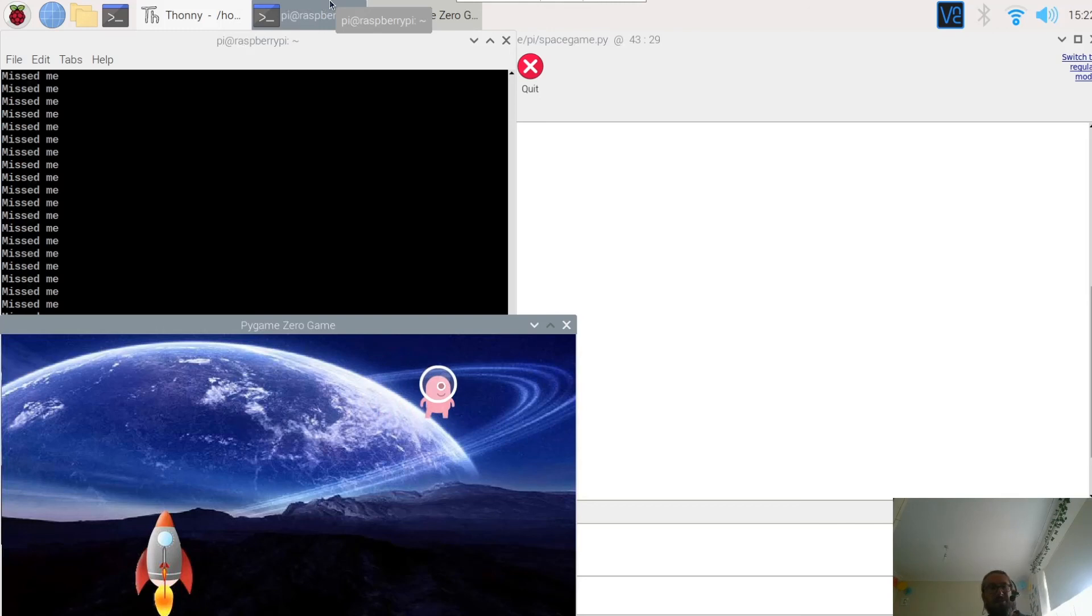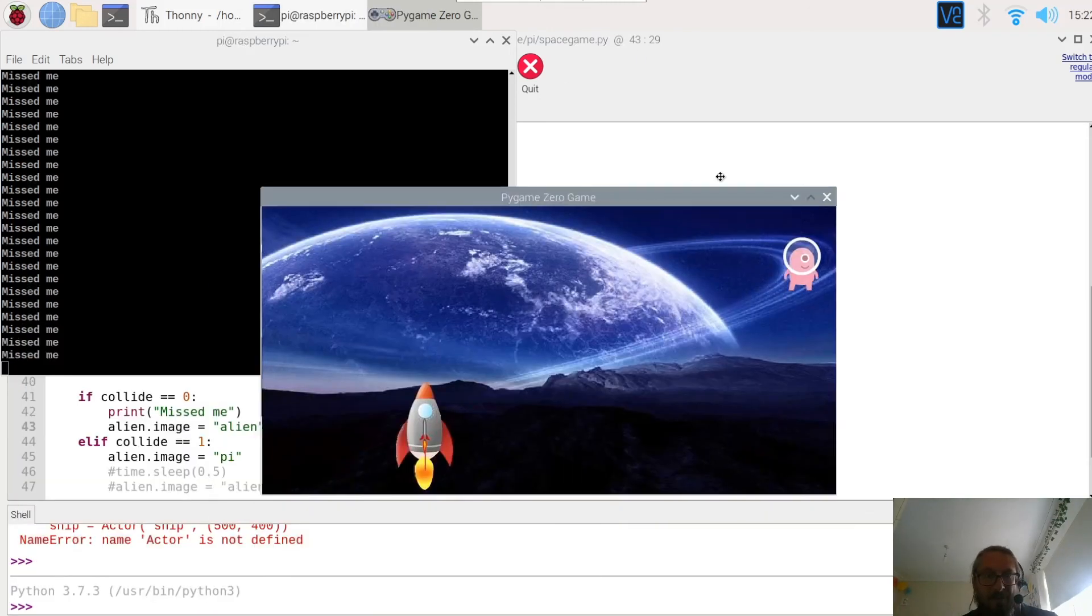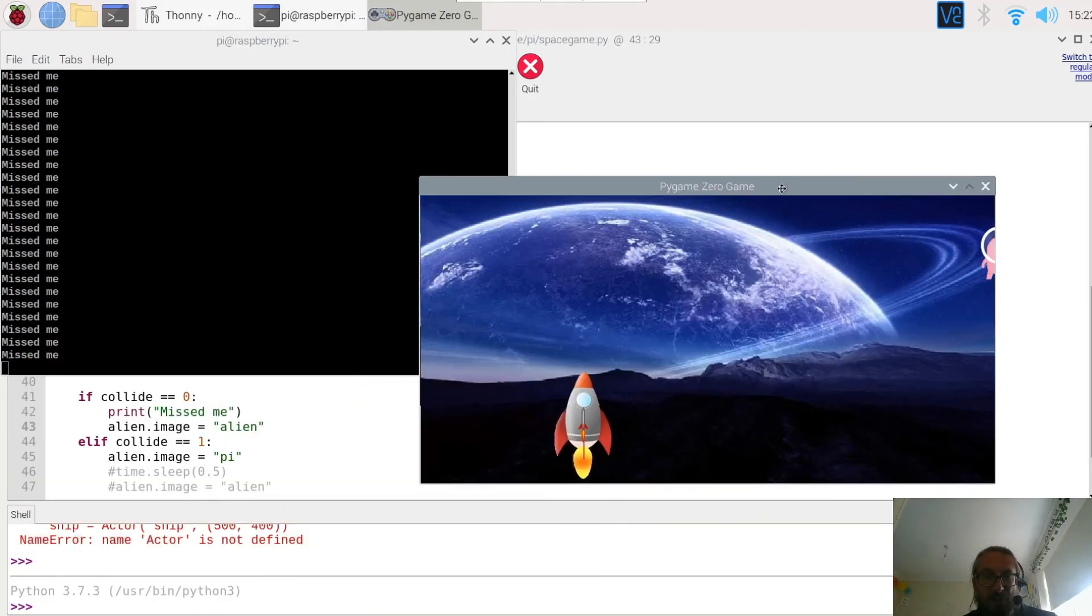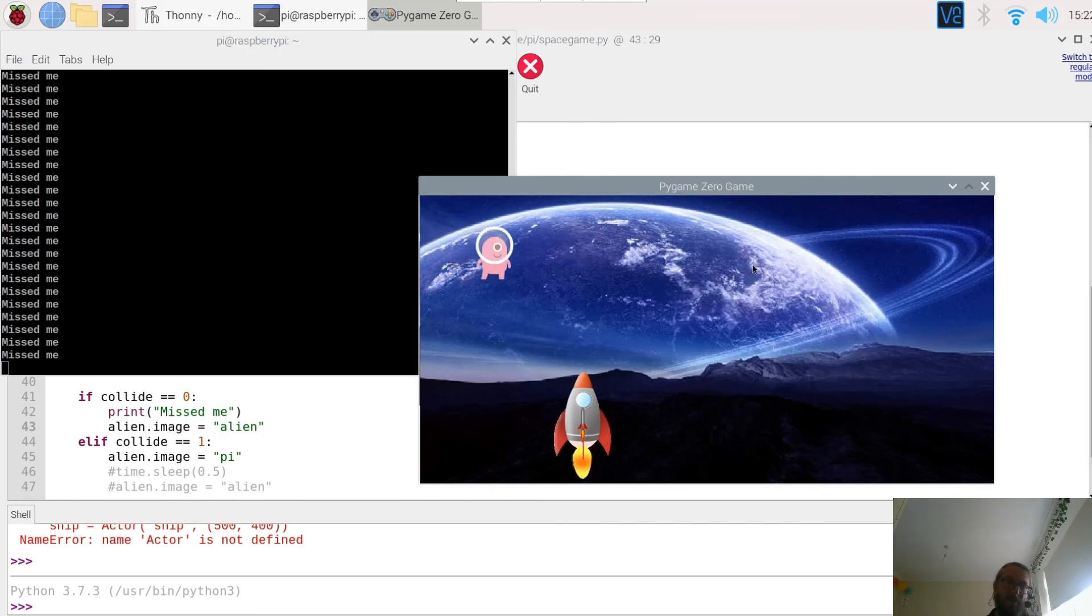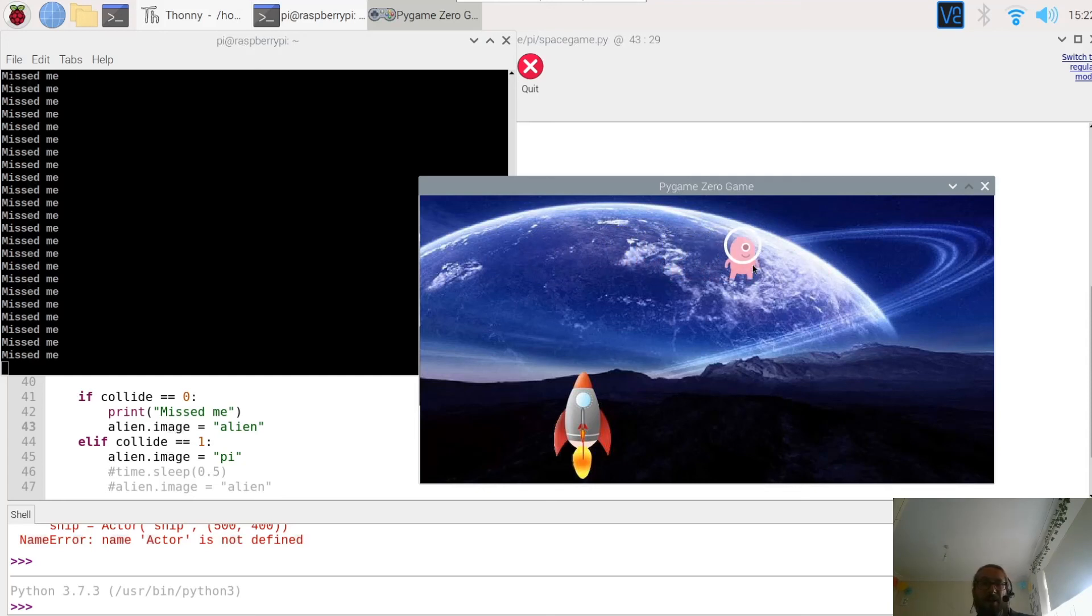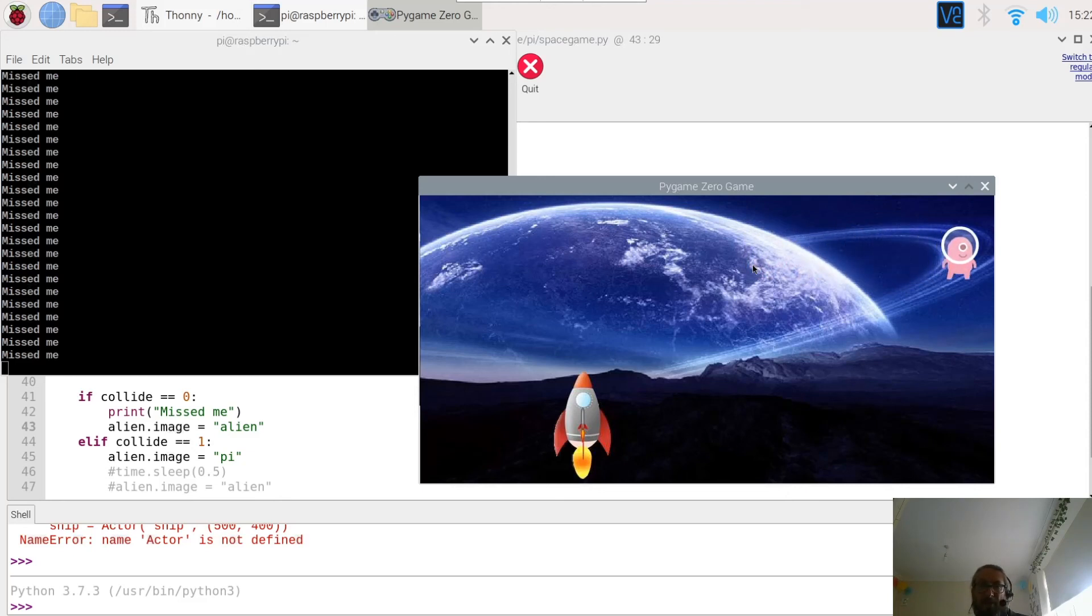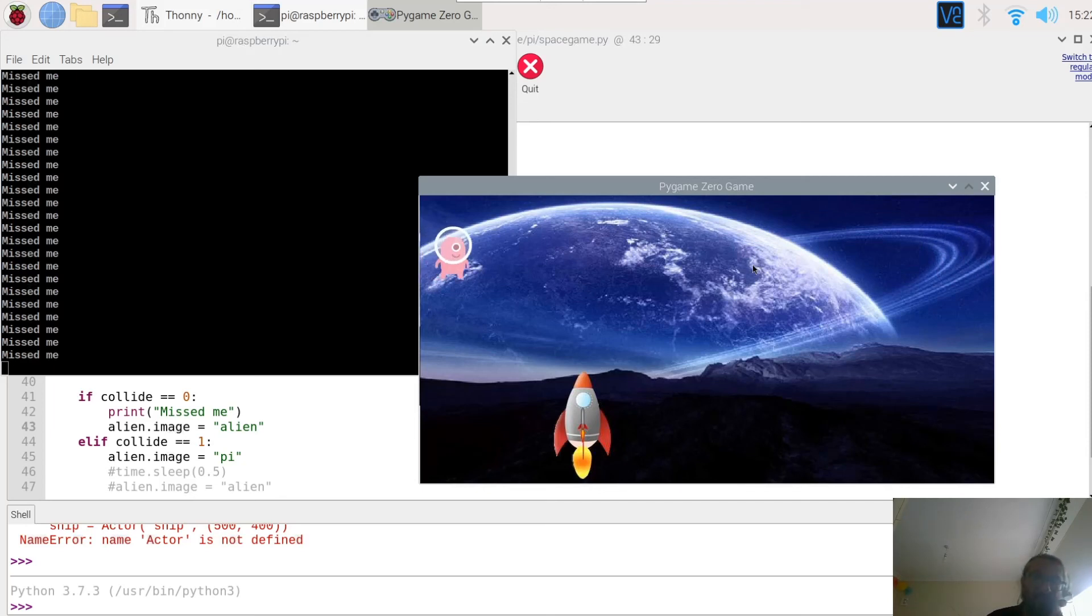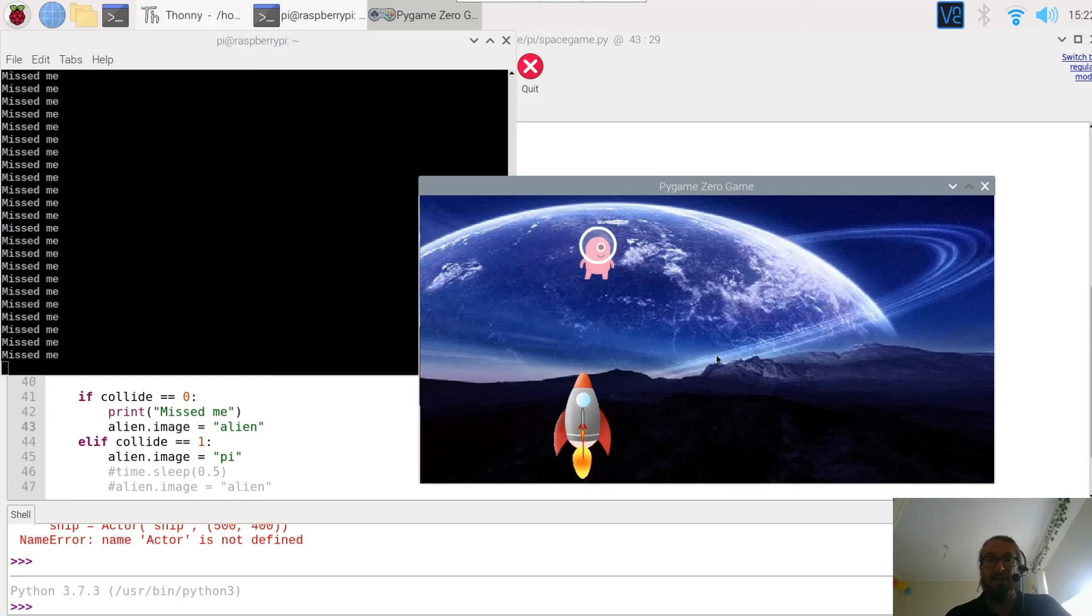So thank you very much for your time. Obviously there's still some changes we could make. Perhaps we could get the rocket to be able to move up and down by changing the Y coordinates and we could also get the alien to snake about and move in different directions. Obviously if you make any of that you know drop me a line, share it, I'd be happy to upload it to YouTube and have a look at it. Right, thanks again for your time, enjoy your coding and don't forget to subscribe and like.